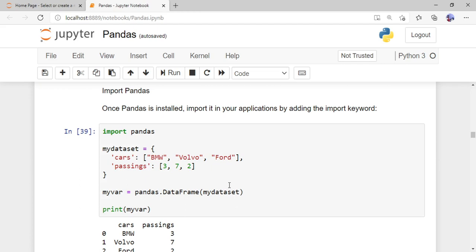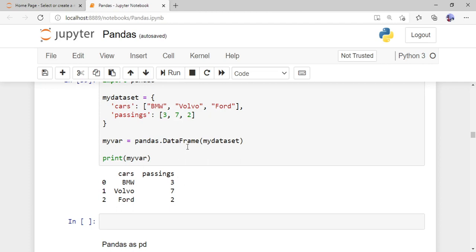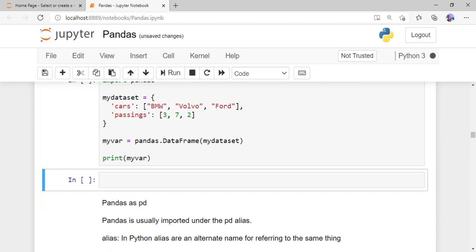Here I'm creating a data set — a dictionary stored in the variable 'my_dataset'. It has a key 'cars' with values BMW, Volvo, Ford, and another key with values 3, 7, 2. Now I'll convert this dictionary into a data frame using 'pandas.DataFrame()'. I pass my dictionary as a parameter and store the resulting data frame in 'my_var', then print it.